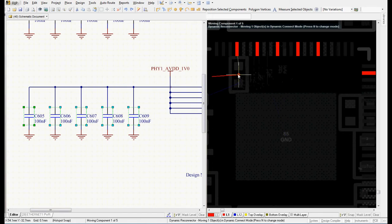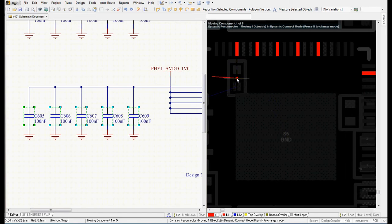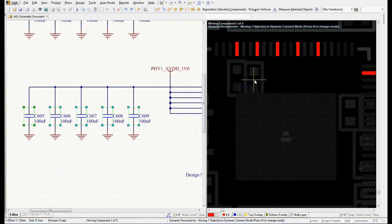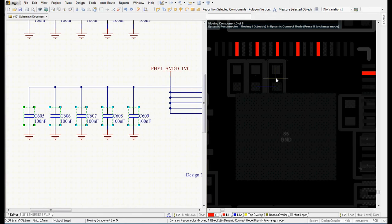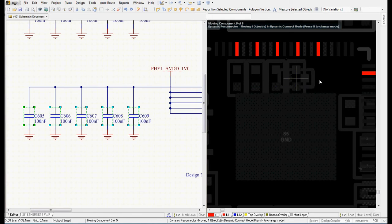What's happening now is Altium automatically selects the components which we have previously selected in the schematic, and I can very easily place them on the PCB.